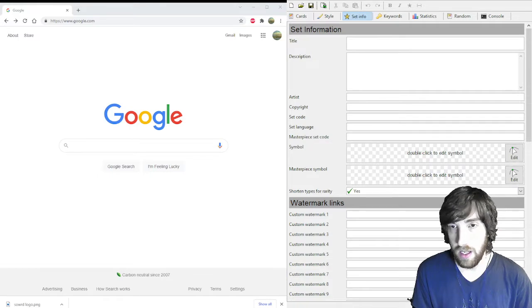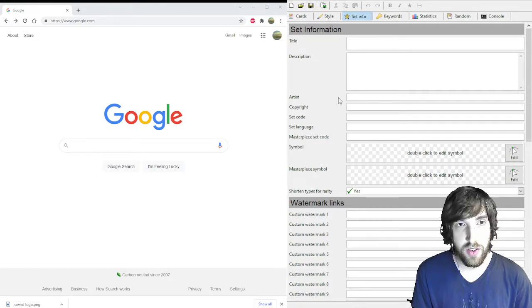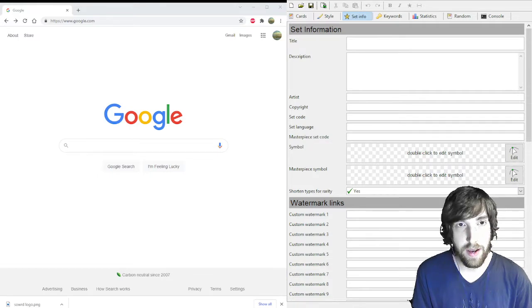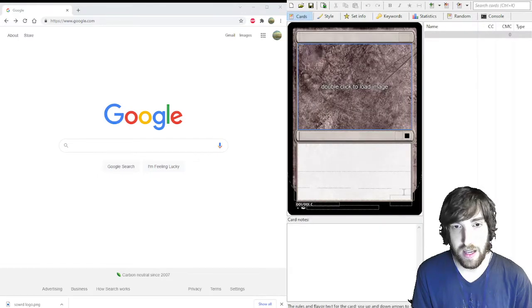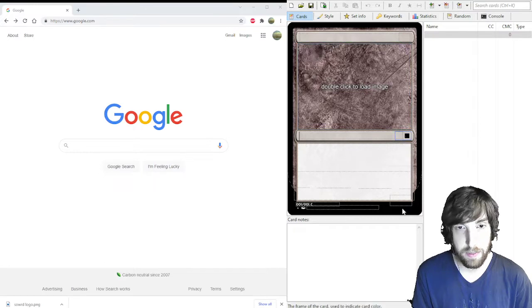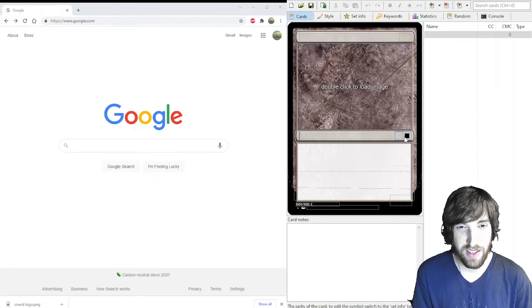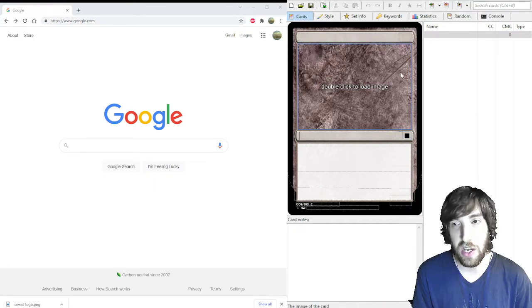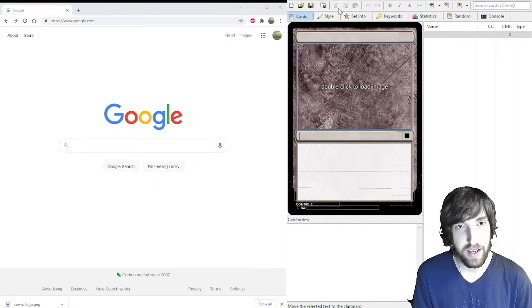So you're going to want to start in your magic set editor, in the set where you want to change your set symbol. You can see it starts out default as just a square, which is pretty boring.